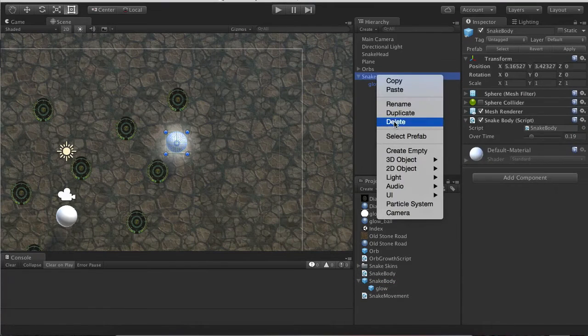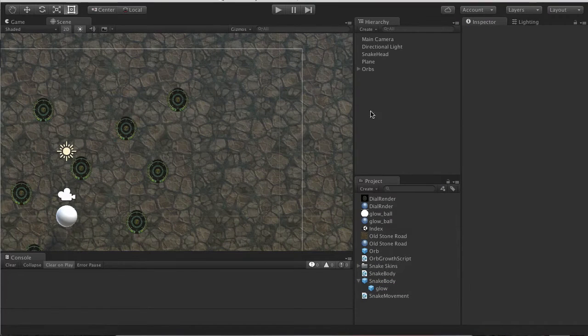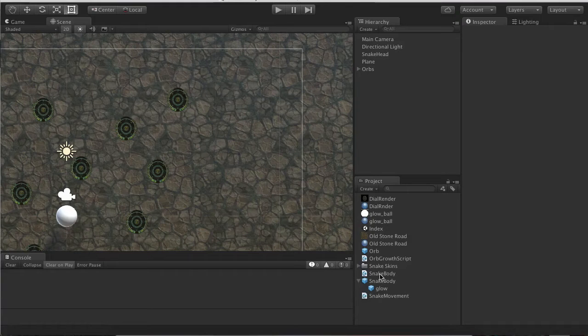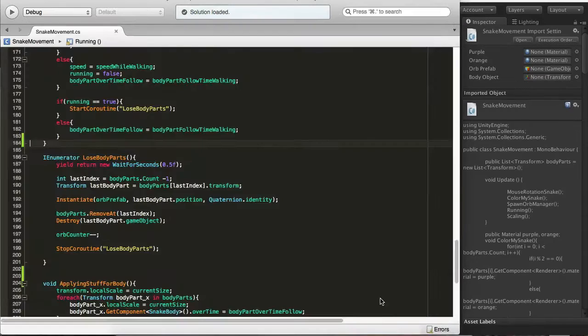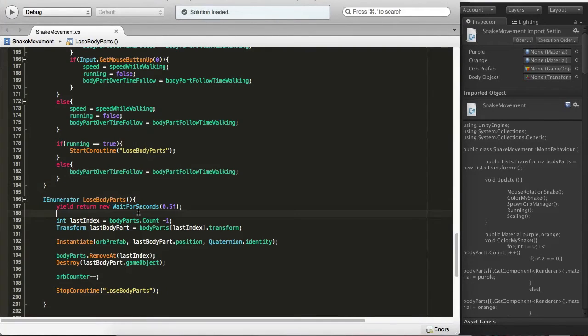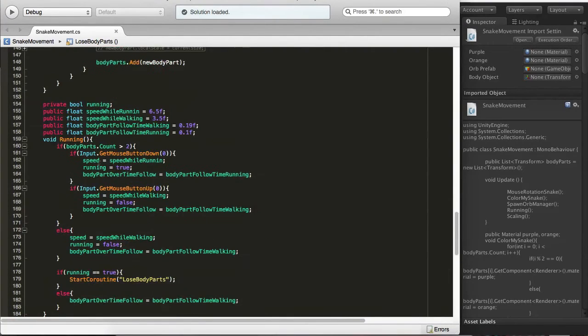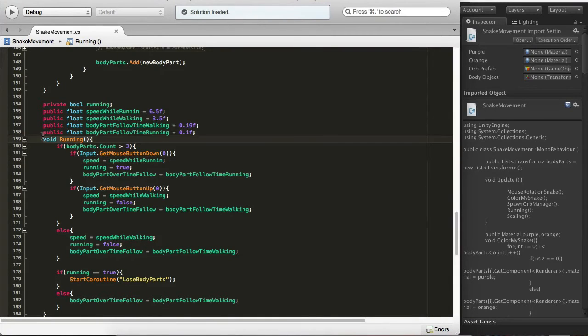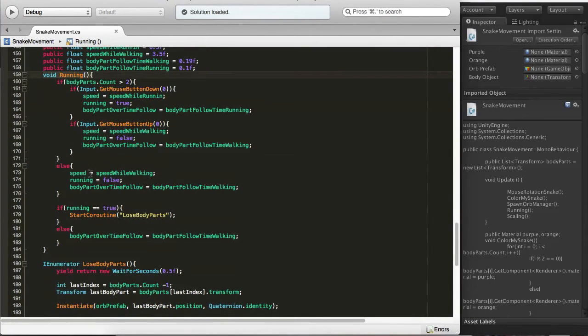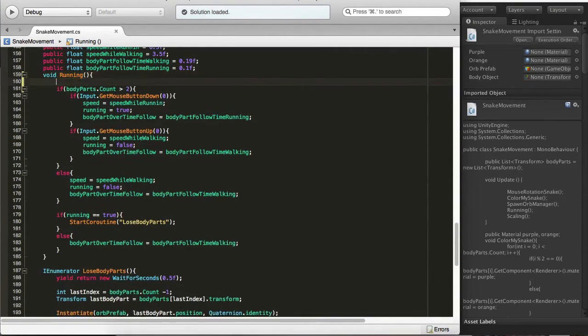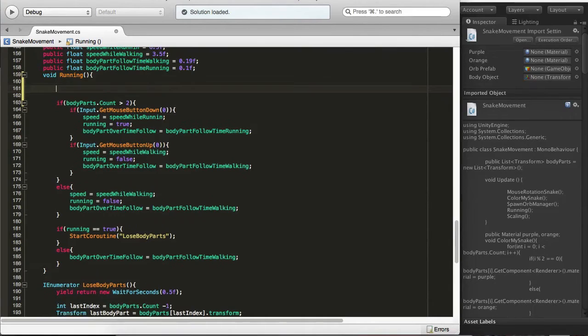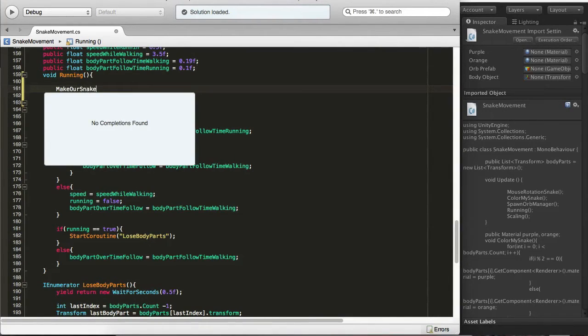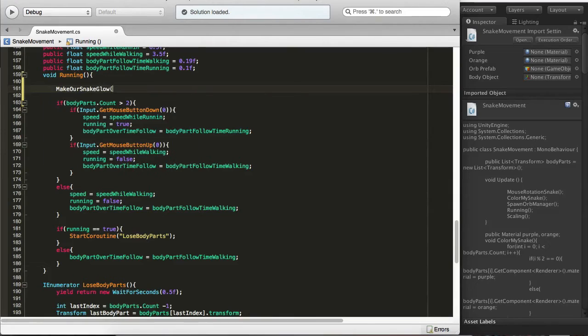Now we want to jump into our code, Snake Movement, and into the already existing Running method. Let's go and at the beginning we will say make our snake glow. We'll pass it the parameter of running which is the boolean which is true or false.